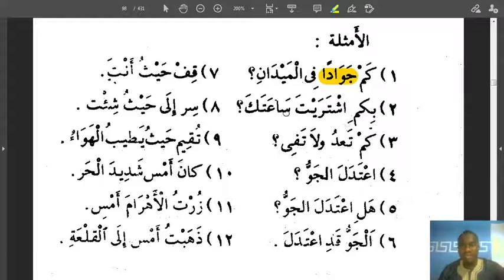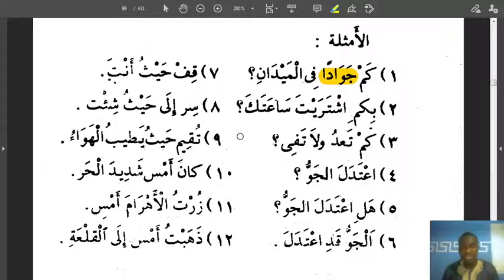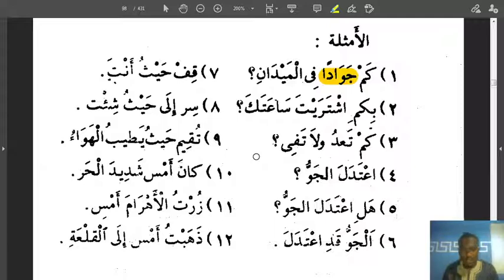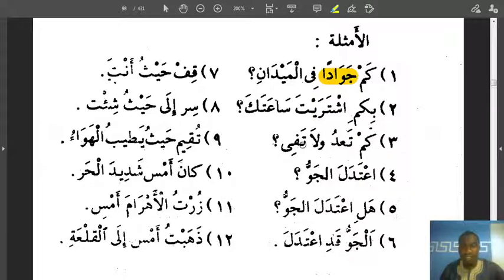Number two: Bikam ishtarayta sa'atak — how much did you buy your watch? Sa'a is watch. The word Sa'a has various meanings: watch, clock, an hour, time, and even moment. Sometimes it is even used to mean a minute or something like that. And then we have: Kam ta'idu wala tafi — here it is not questioning. Ta'idu is from Wa'ada, to promise. And Tafi is from Wafa — meaning honest, one who fulfills his promises.